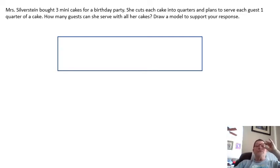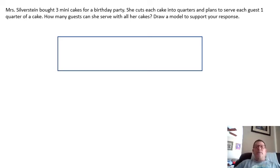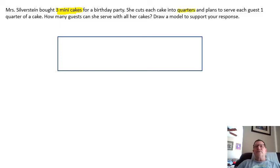Here we have: Miss Silverstein bought three mini cakes for a birthday party. She cuts each cake into quarters and plans to serve each guest one quarter of a cake. How many guests can she serve with all her cakes? So even with our rubric, the first thing we're going to do is go through and see what the relevant information is in the problem. The question we're looking at is: how many guests can she serve?